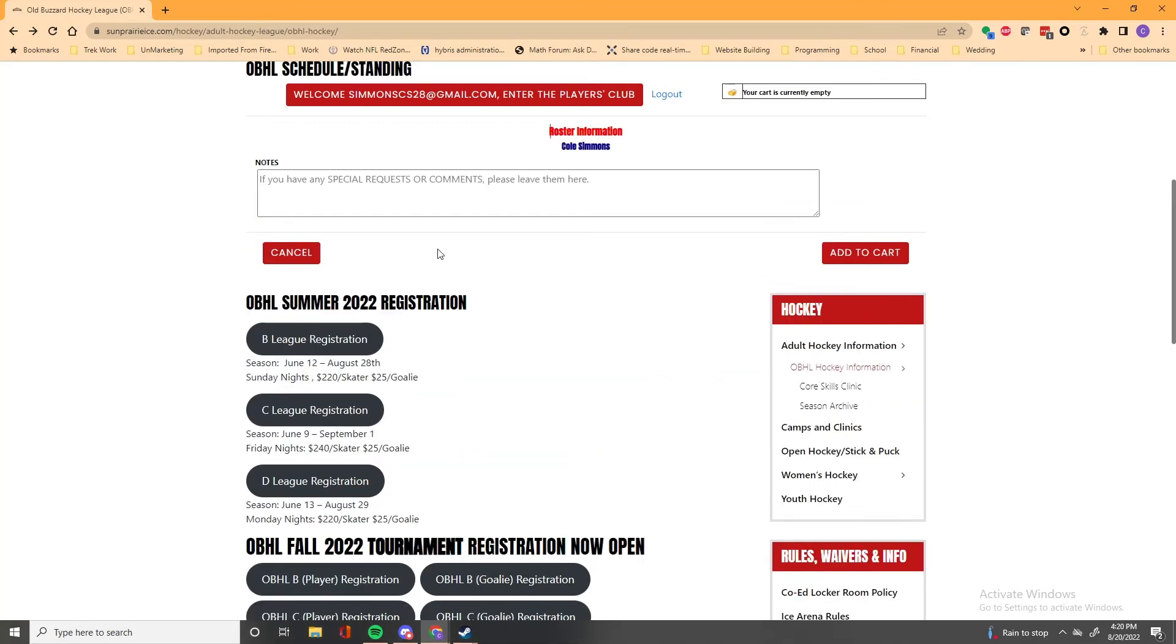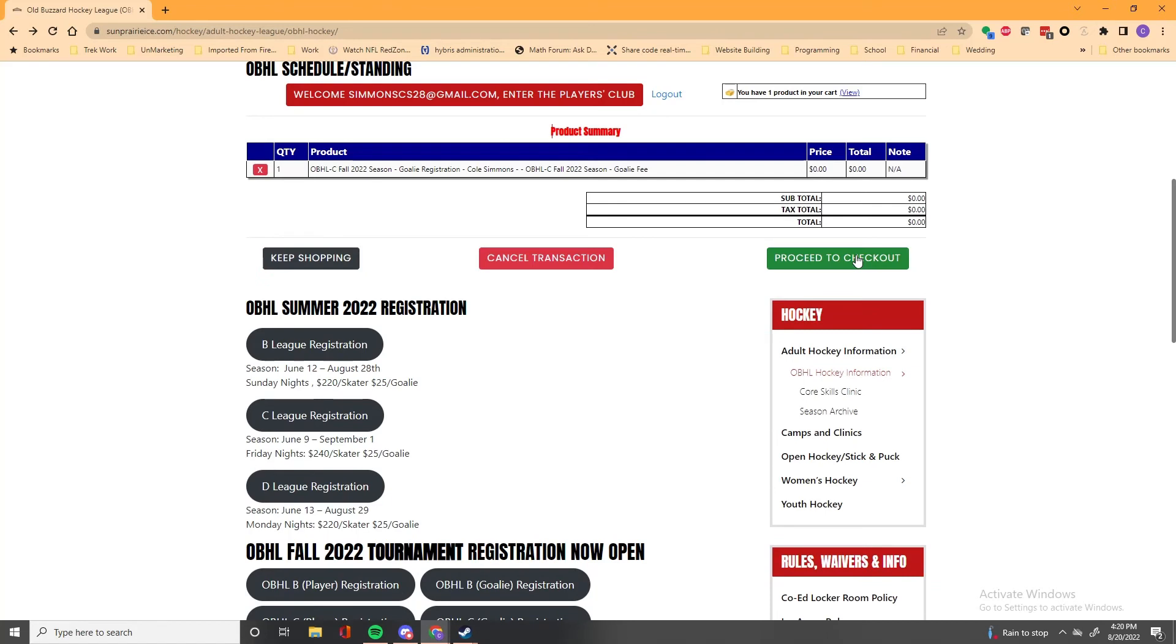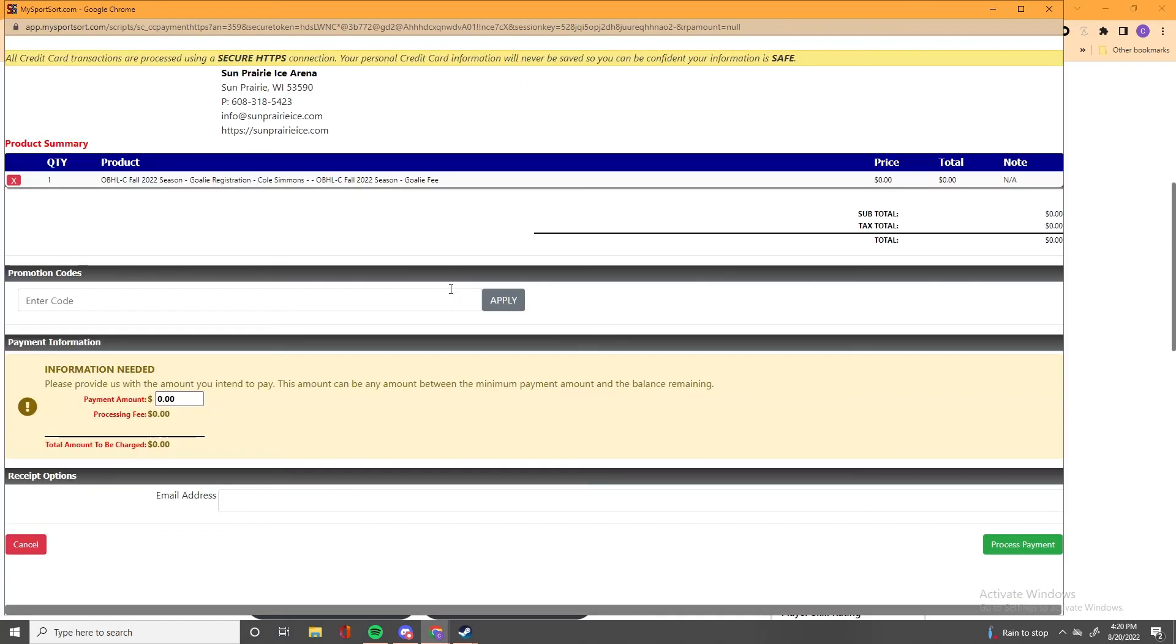If you're signing up as a skater, in the notes section there, you can enter your buddy pick. And then here as a goalie, you see it's zero dollars. So you proceed to checkout. And then here again, you can see it's zero dollars for the goalies, if you're signing up to skate.